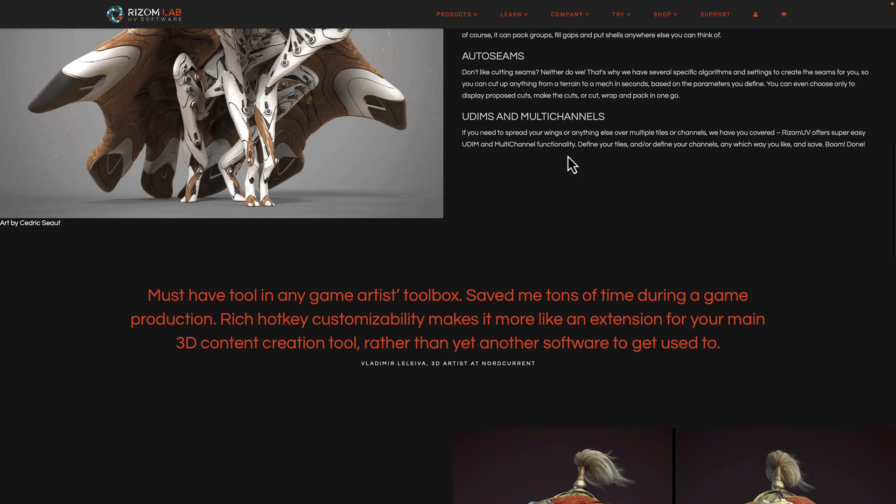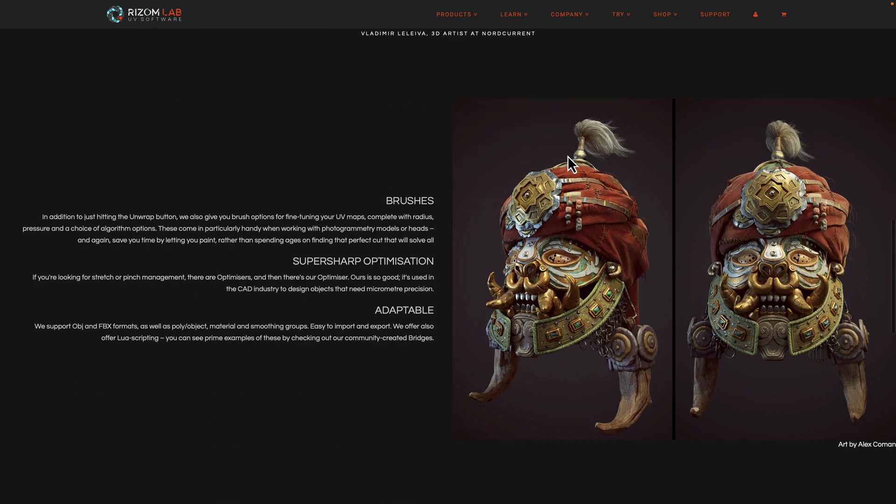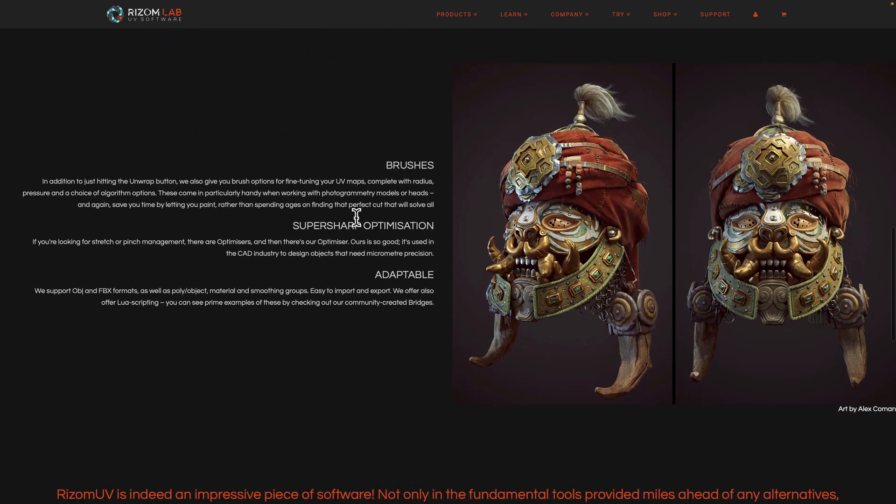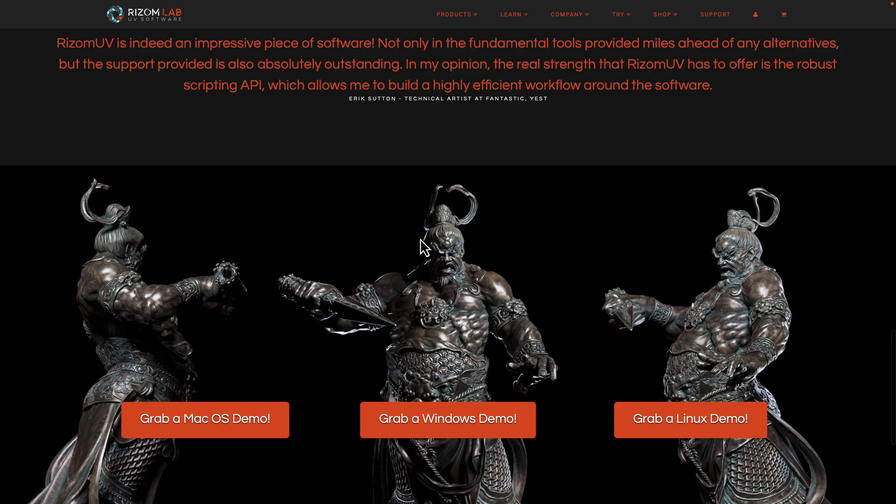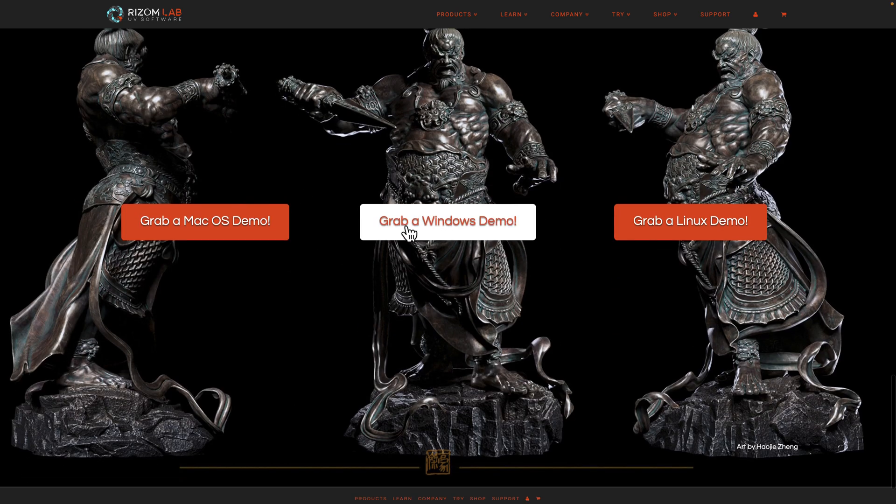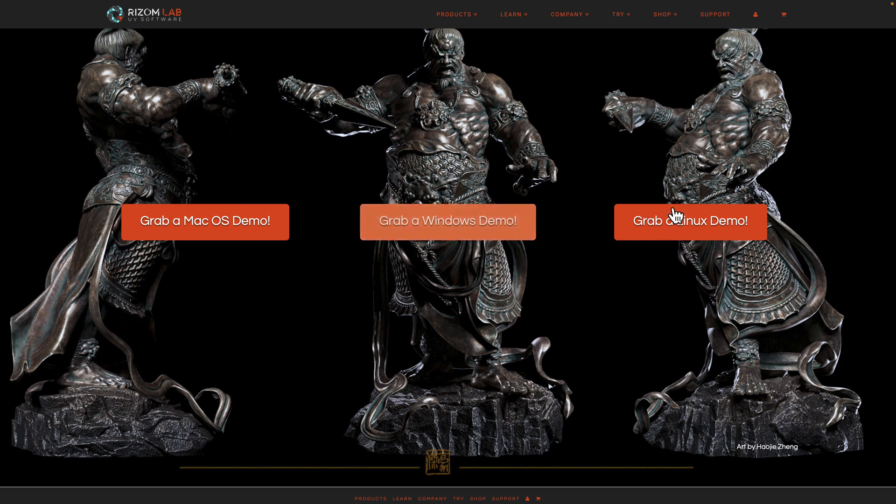It supports UDIMs and multi-channels. You've got support for brushes for fine tuning your UV maps, super sharp optimizations and so on. If you want to go ahead, this is commercial software, but it's available for Mac, Windows and Linux. There is a demo, a 30 day demo available for you to go ahead and check out. That's what I'm using today to do so. Now we get into kind of the downside of this program.